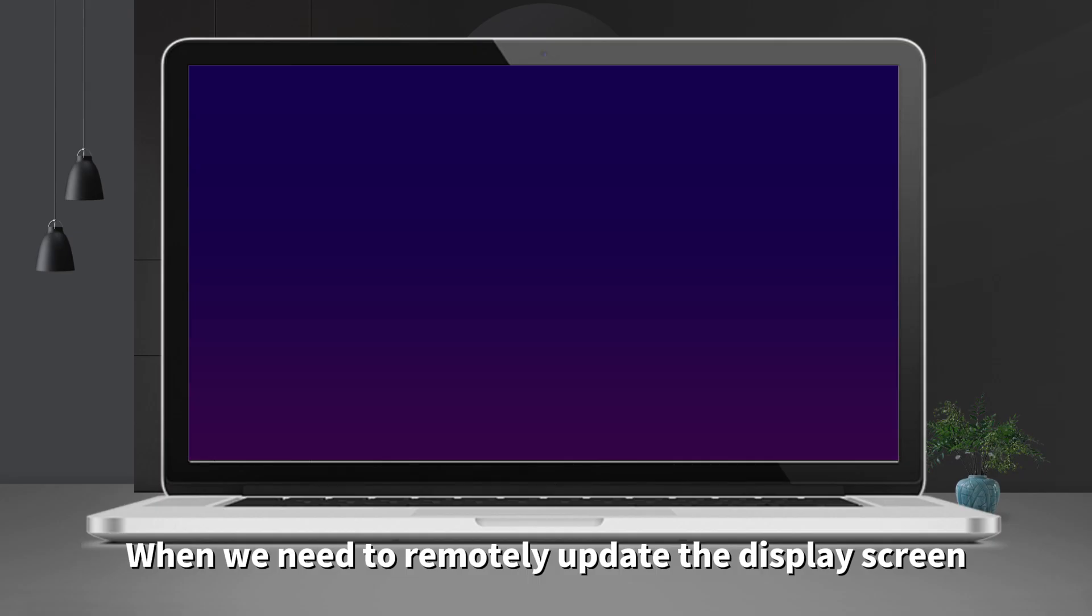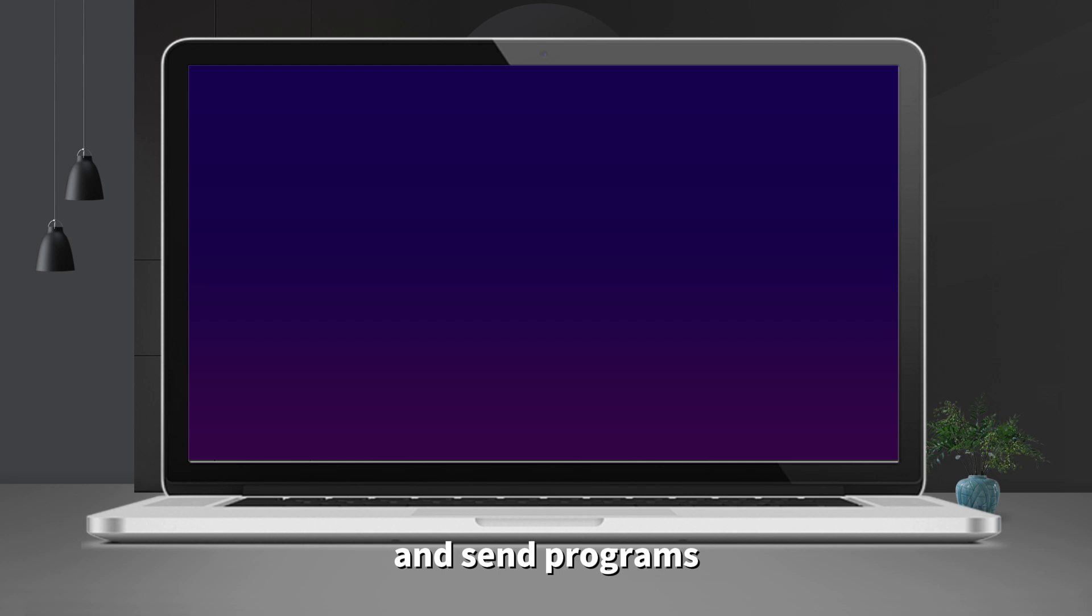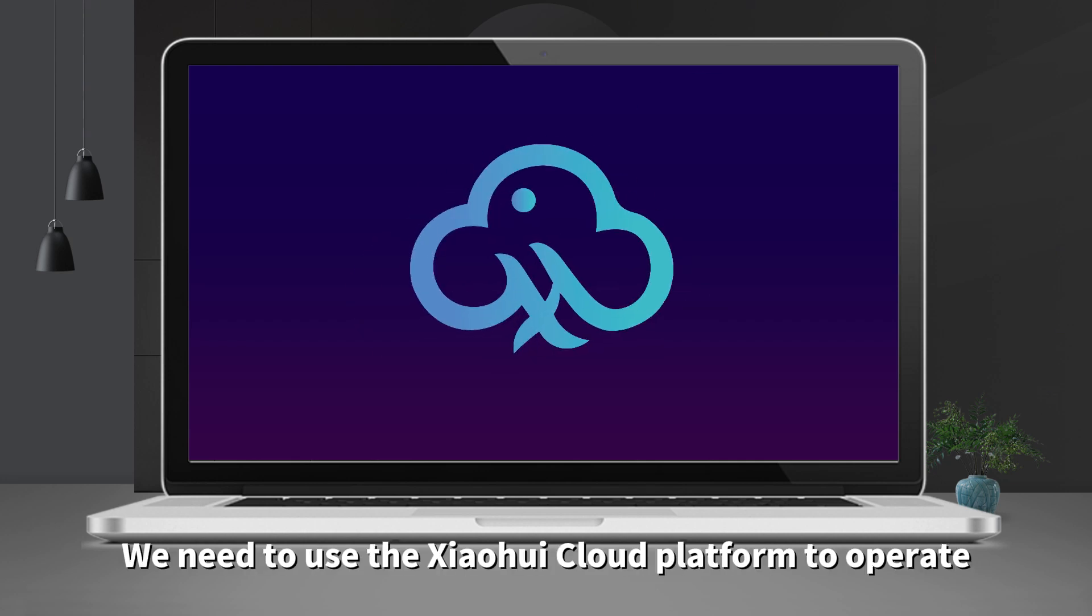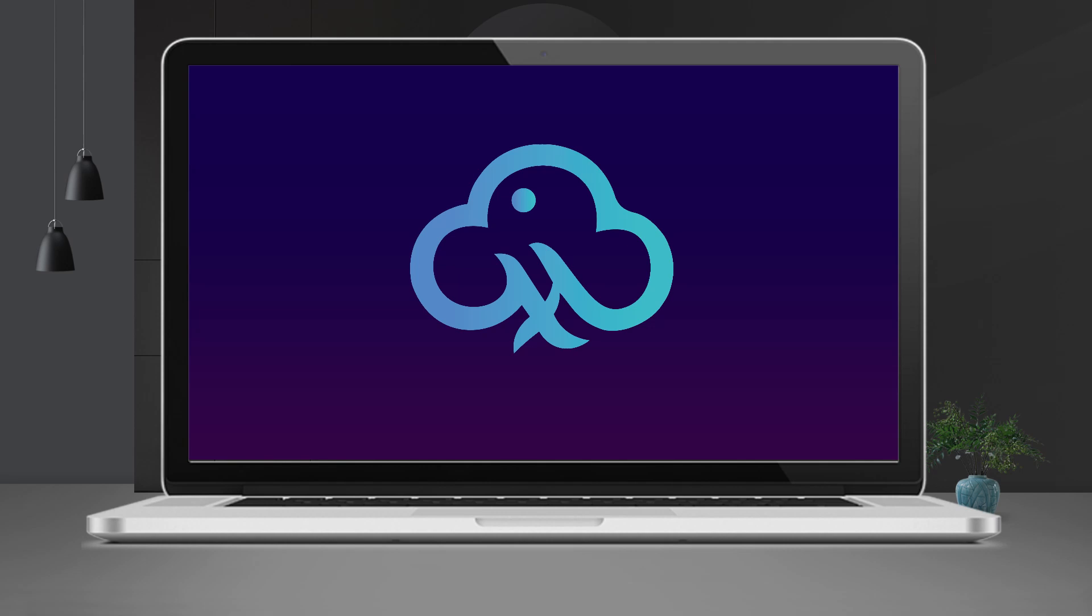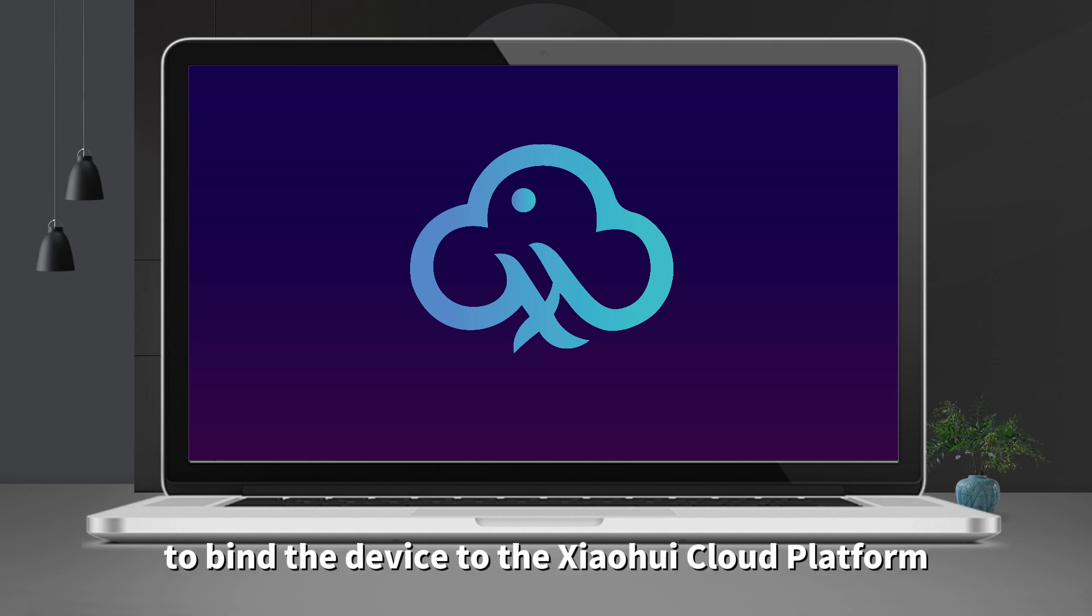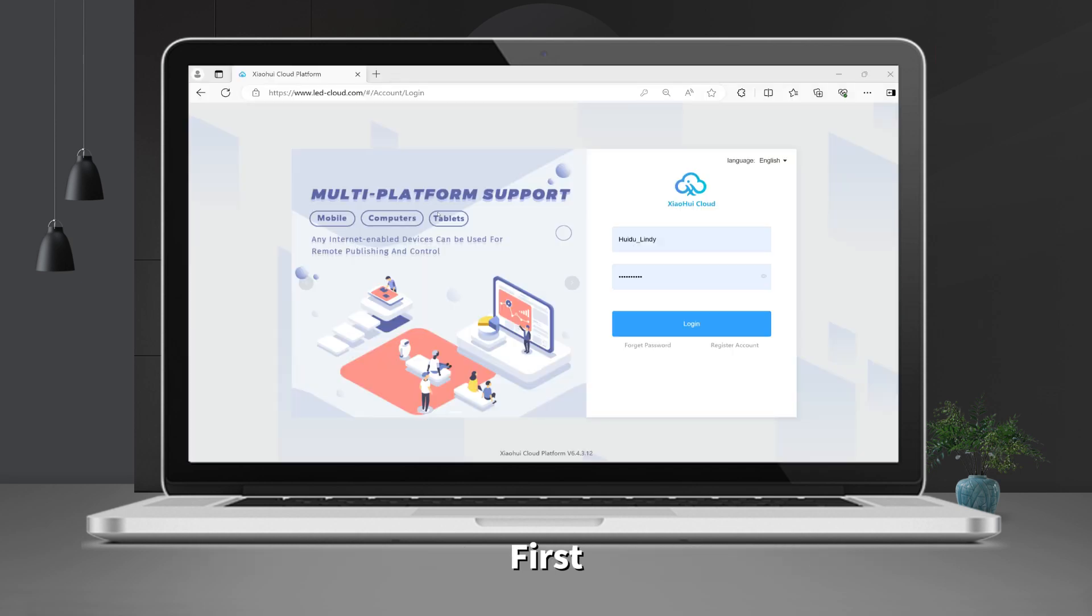When we need to remotely update the display screen and send programs, we need to use the Xiaohui Cloud Platform to operate. This video will show the steps to bind the device to the Xiaohui Cloud Platform.